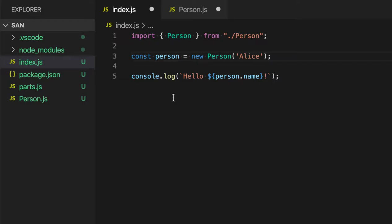Out of the box, VS Code supports Move to New File for JavaScript and TypeScript code, but other extensions can come along and add similar functionality for all sorts of languages as well.